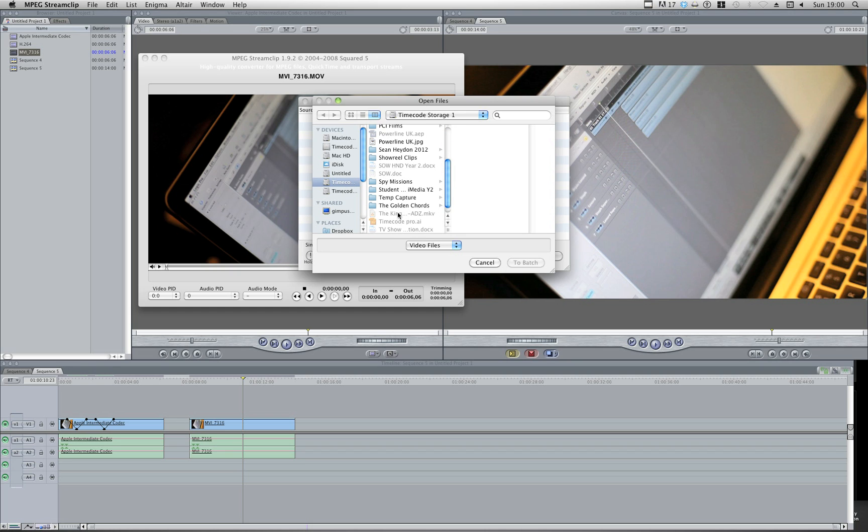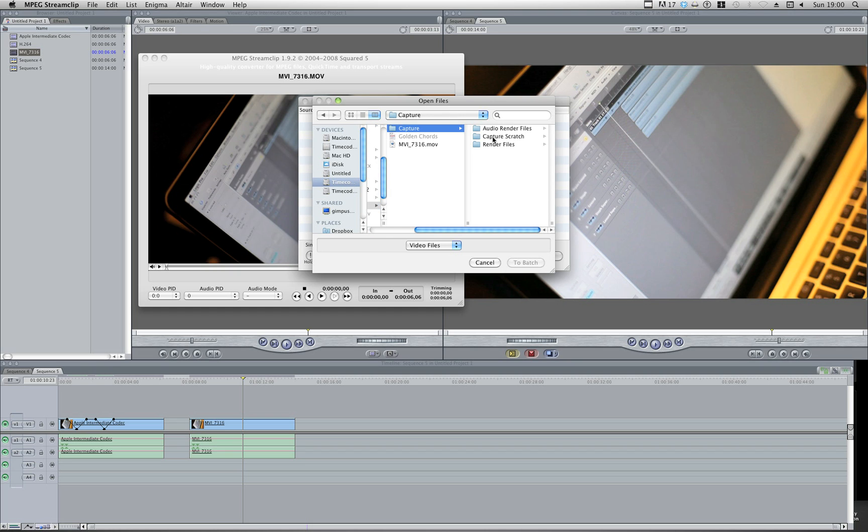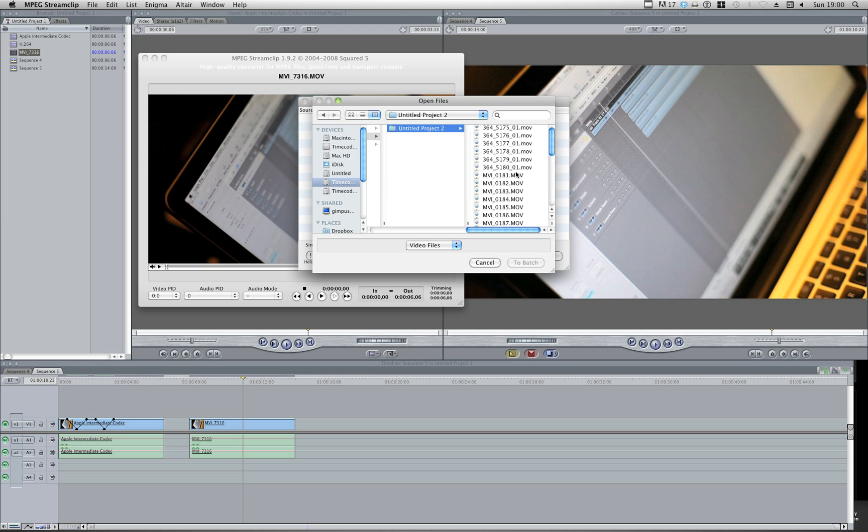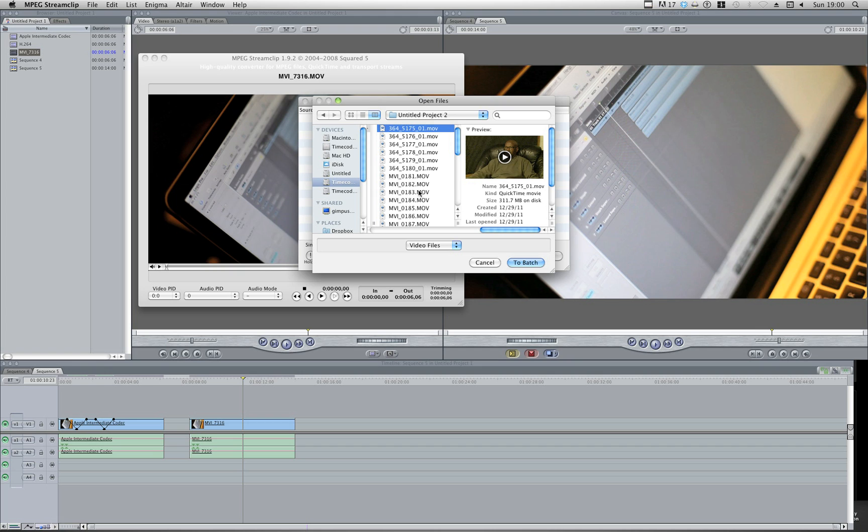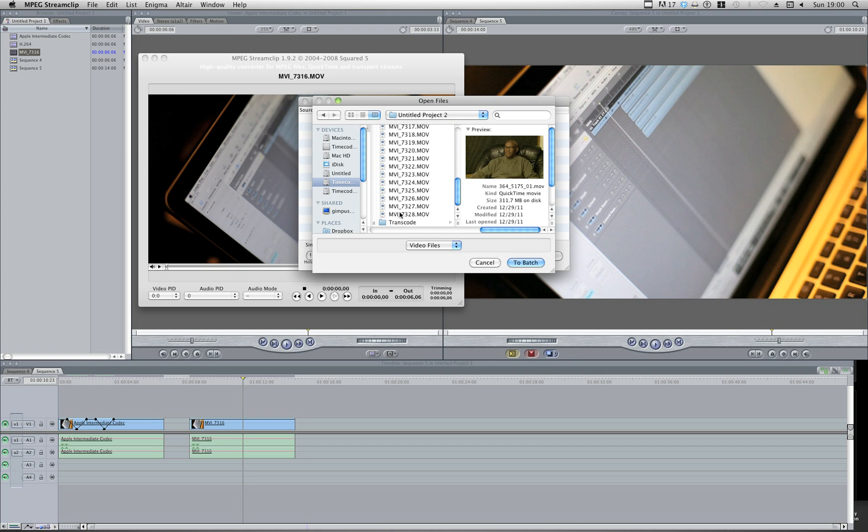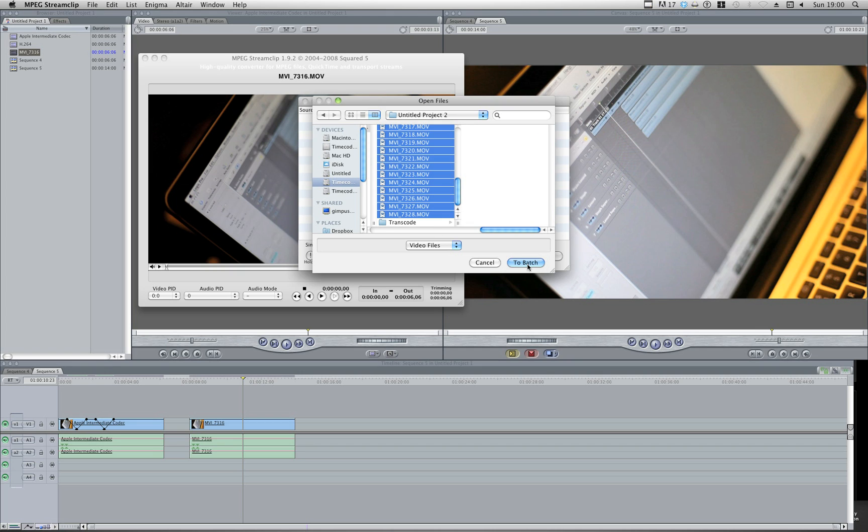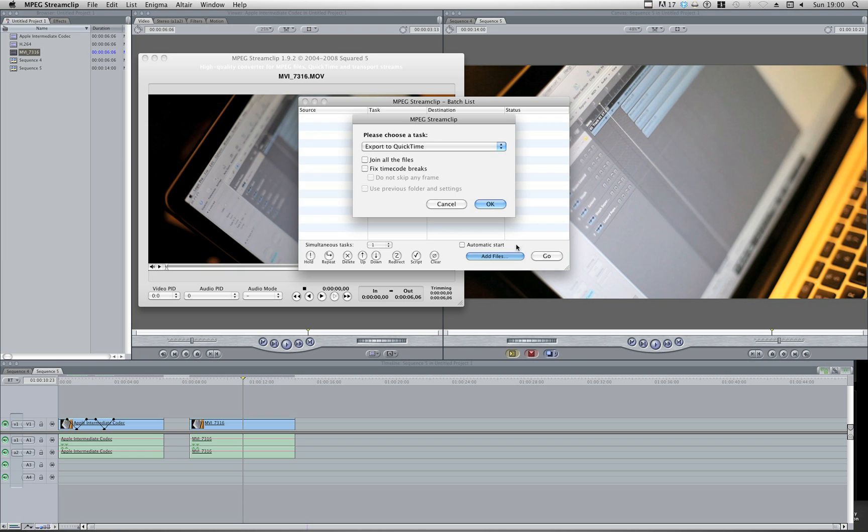Choose the files that you want to convert. So I'm going to use the same ones. Go to my Capture Scratch. And I can do all of these. This was filmed on a Sony EX1. This clip was filmed on the 5D. I can still choose all of these clips.